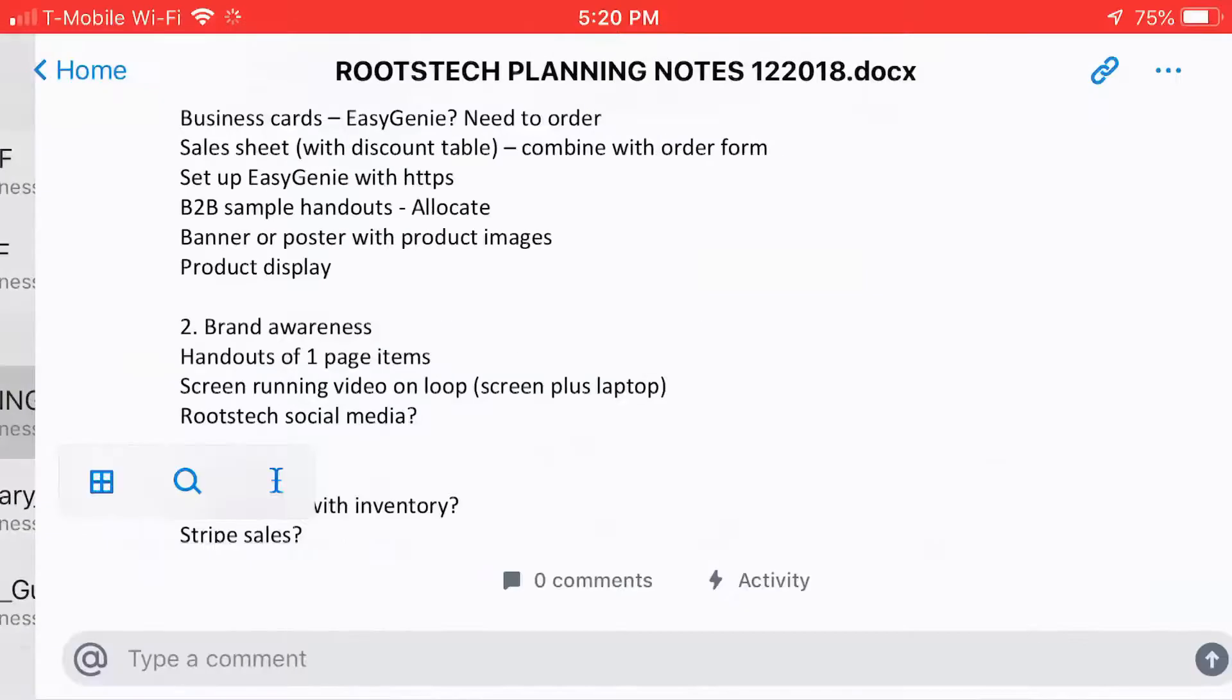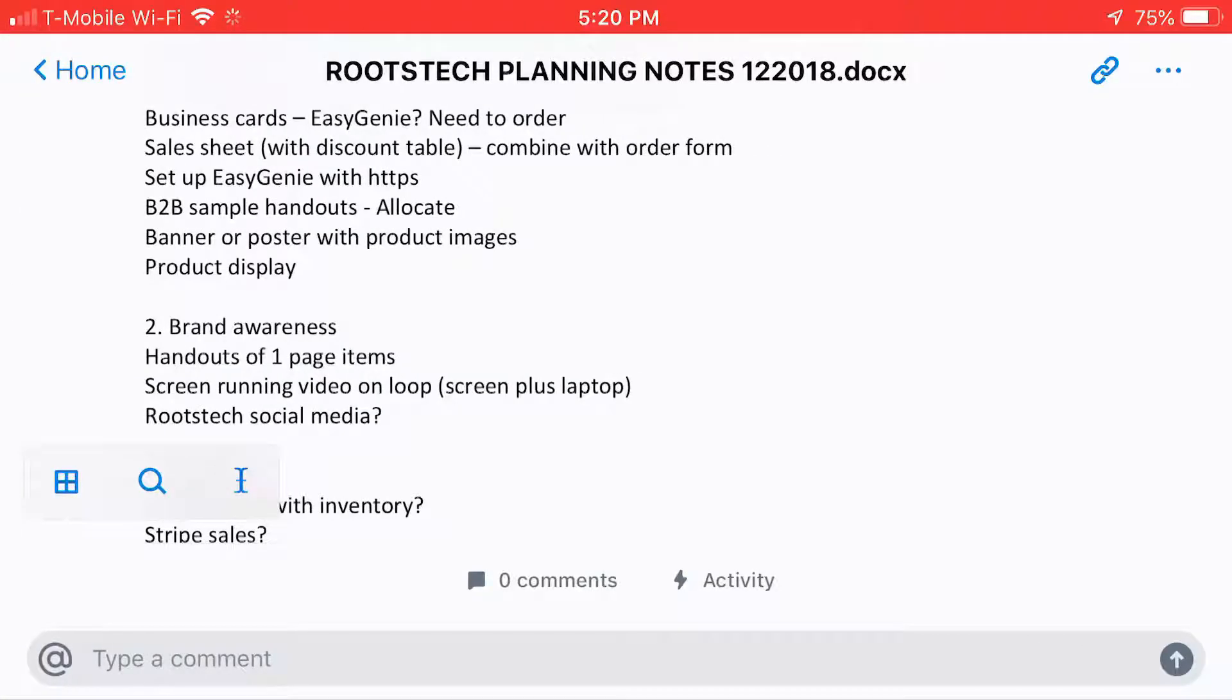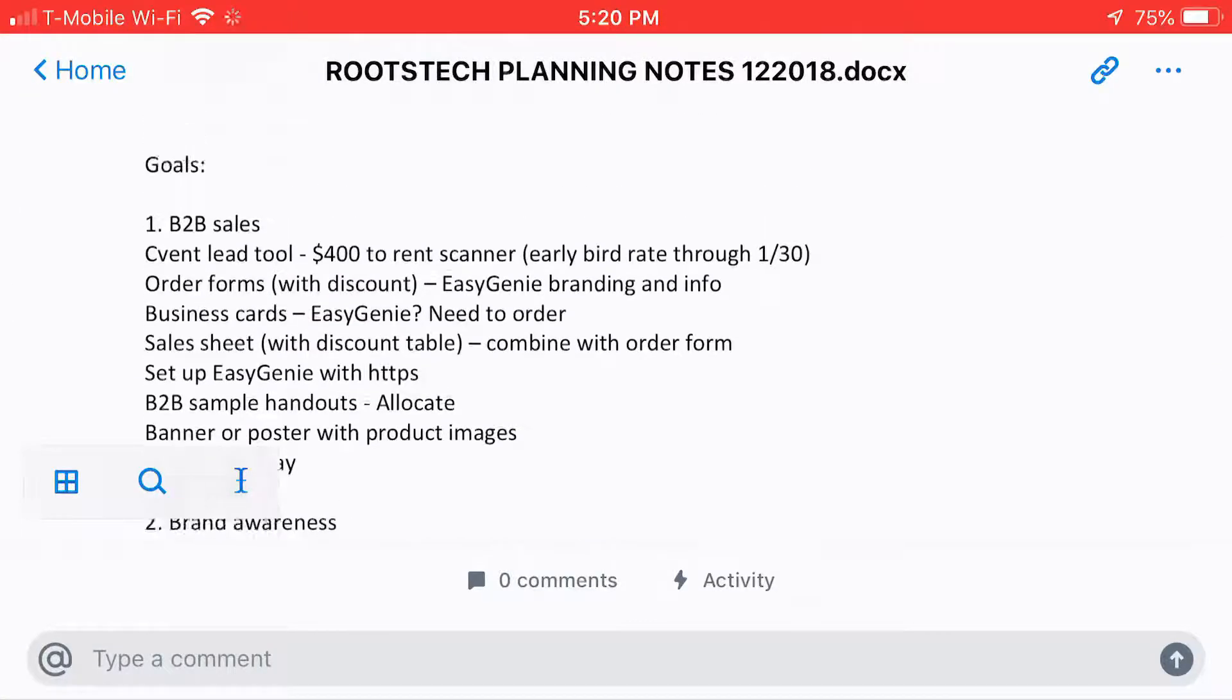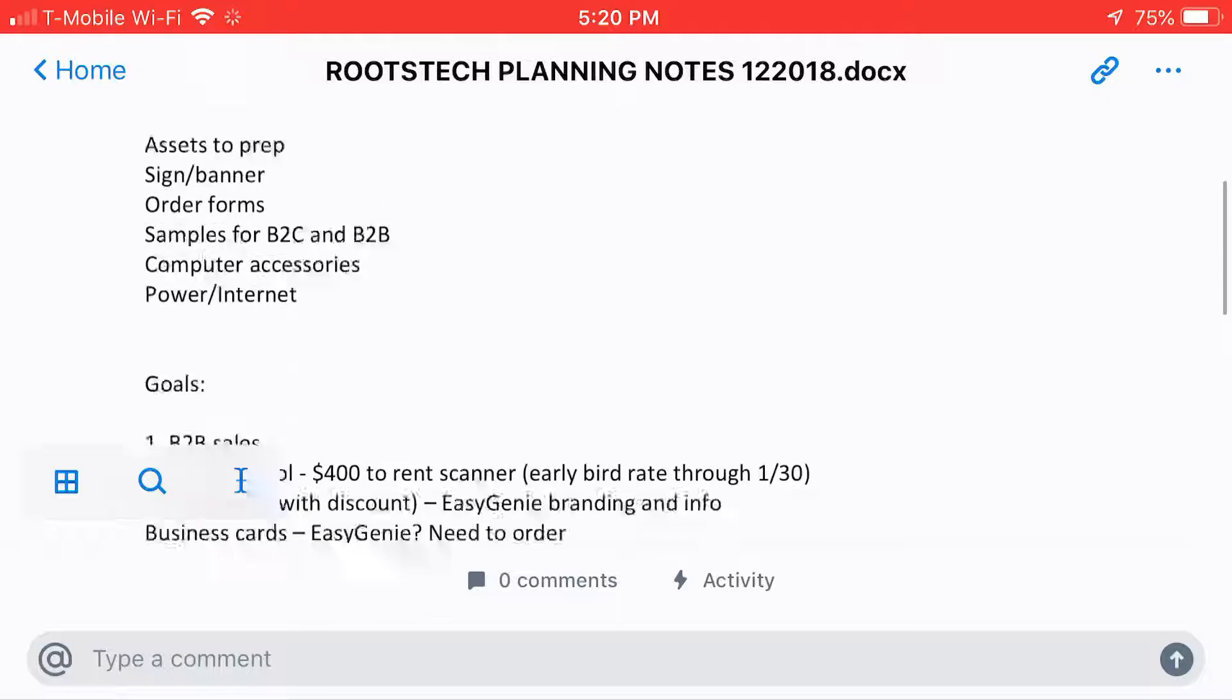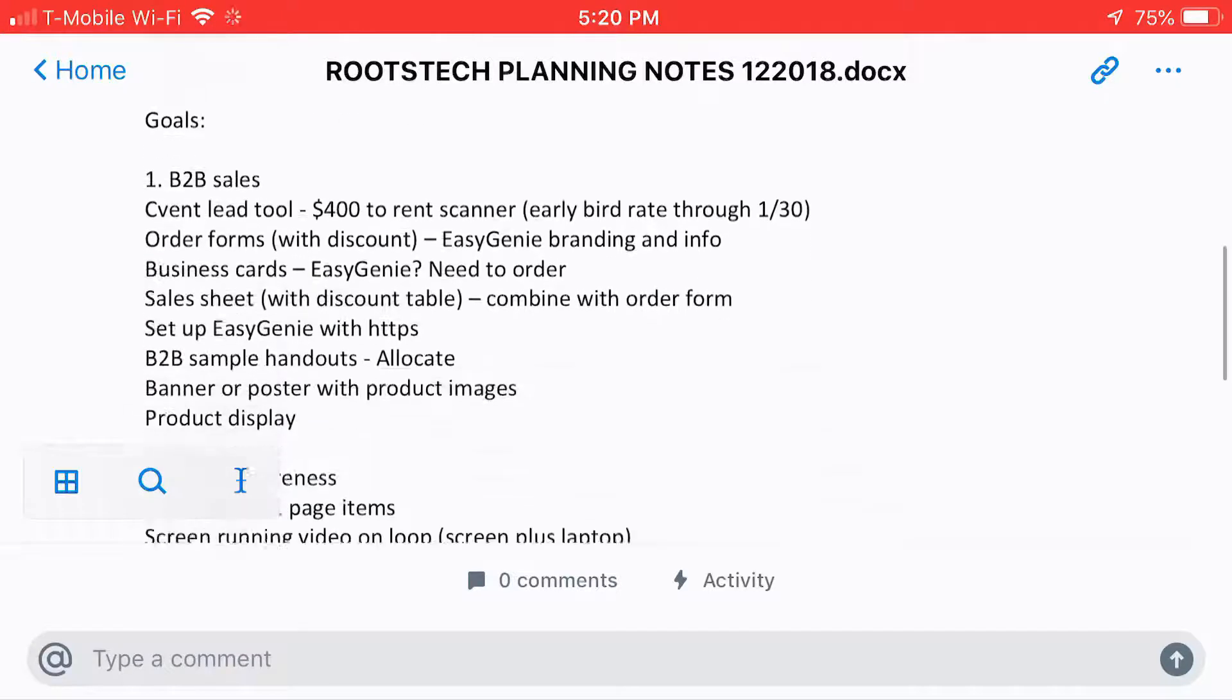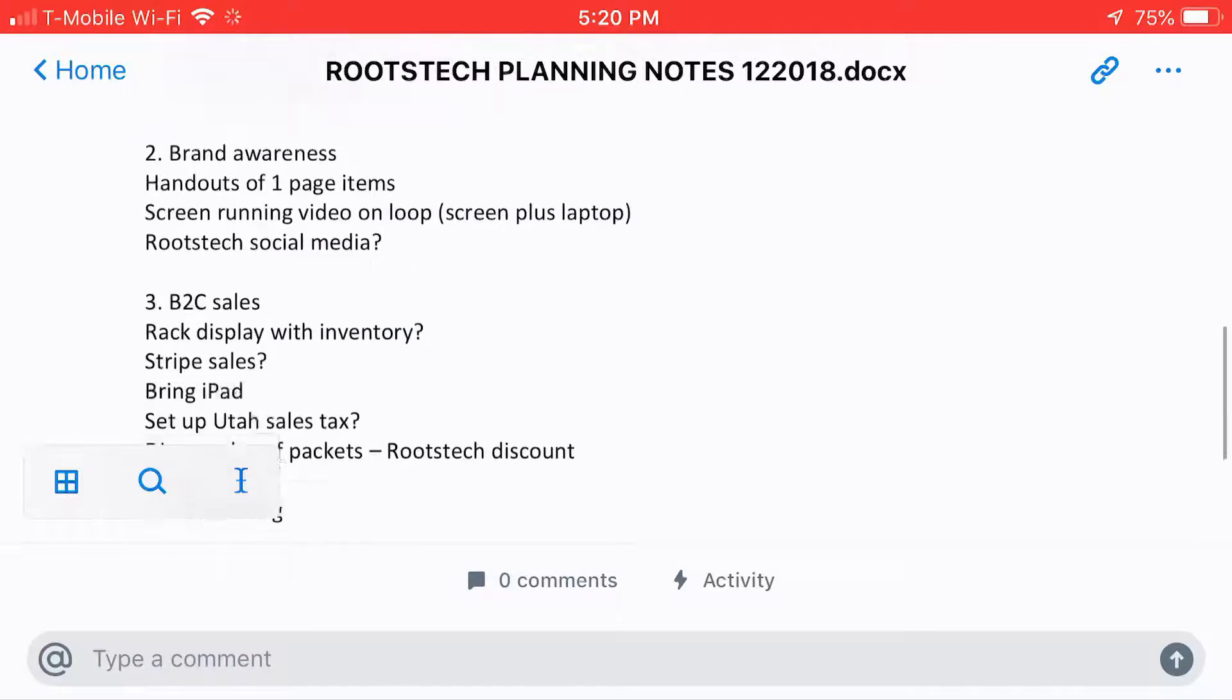So first thing I'm going to do is open it up. And fortunately, when you open up a Word document in Dropbox in the app, it shows a preview for it.